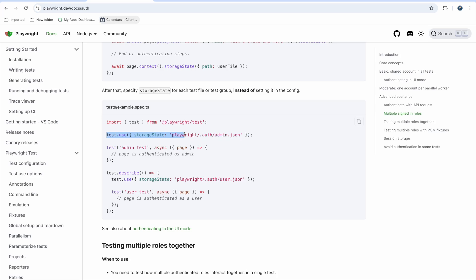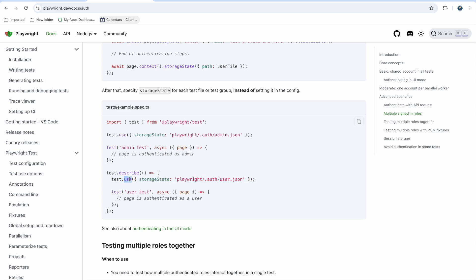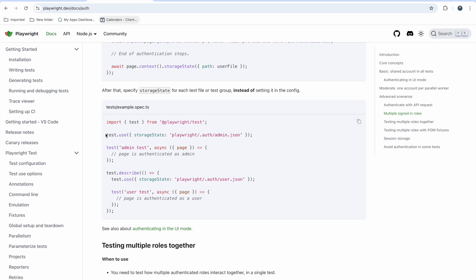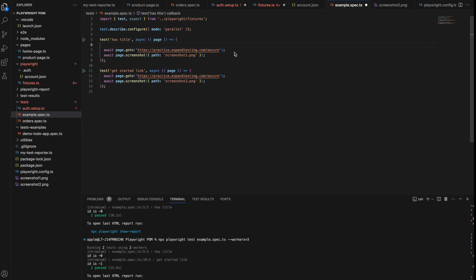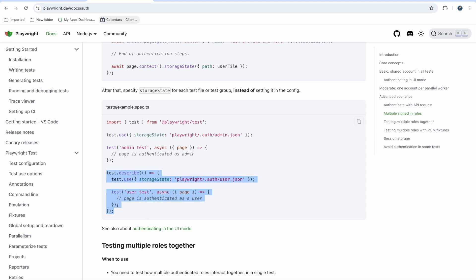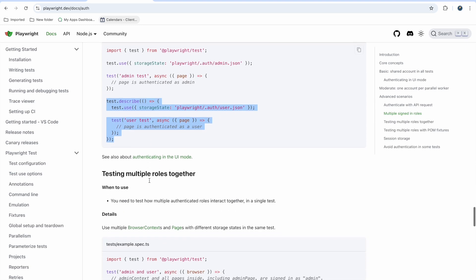In your test file, use the test.use method to specify which storage state to use for a particular test. You can set up a describe block for each role and mention: for this test use admin.json, for this test use user.json. In your spec file, before the test you specify which authentication you want, and wrap it in test.describe to ensure the storage state applies only to that block.